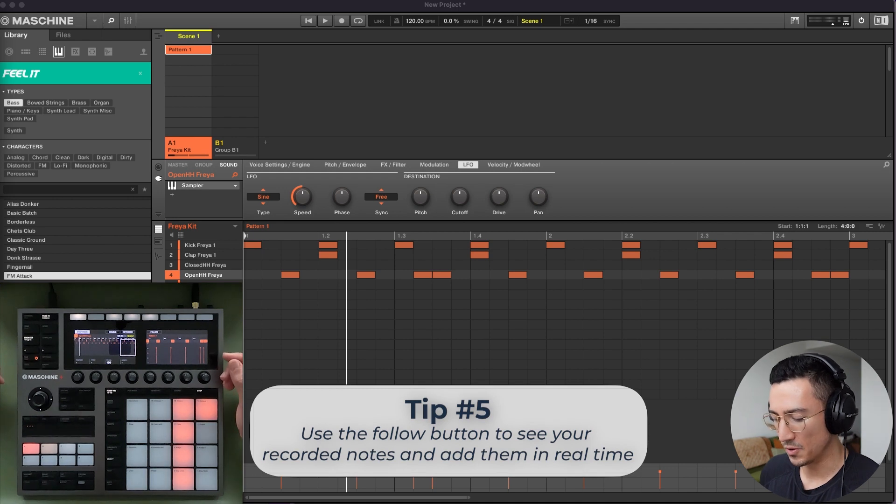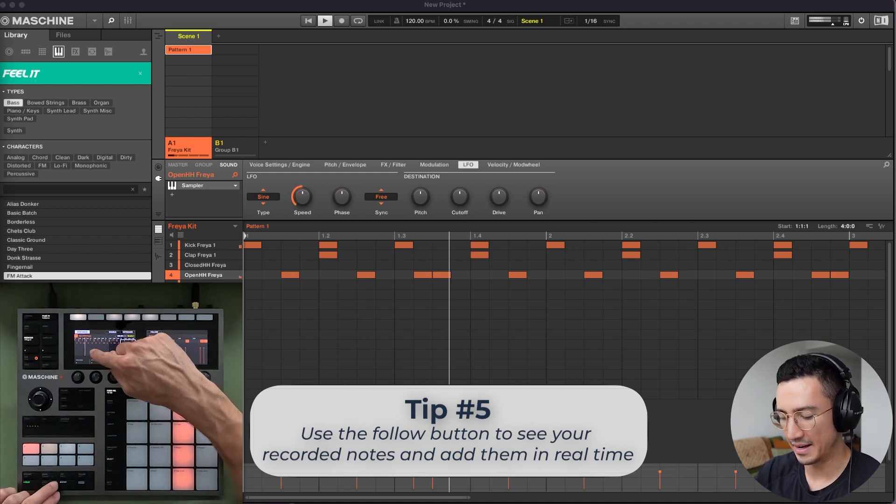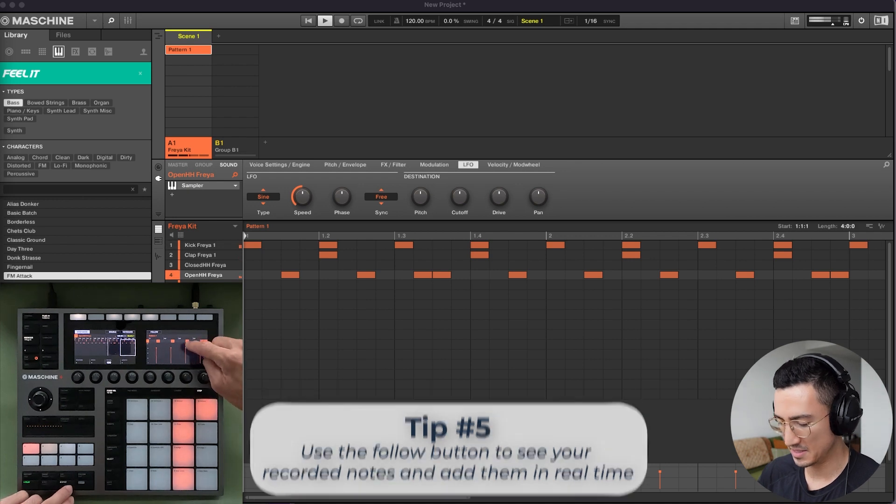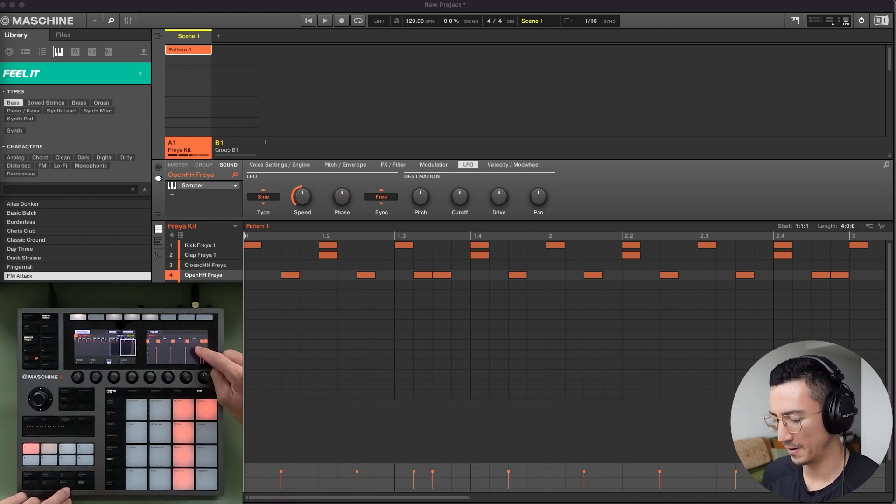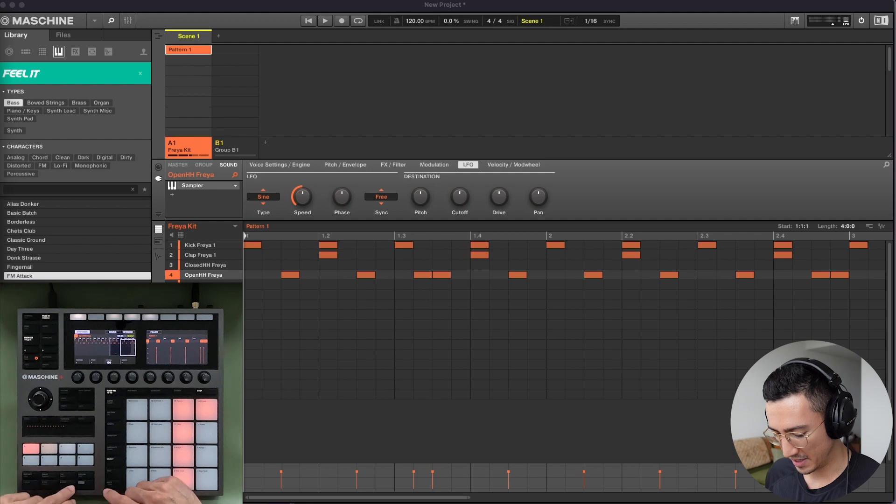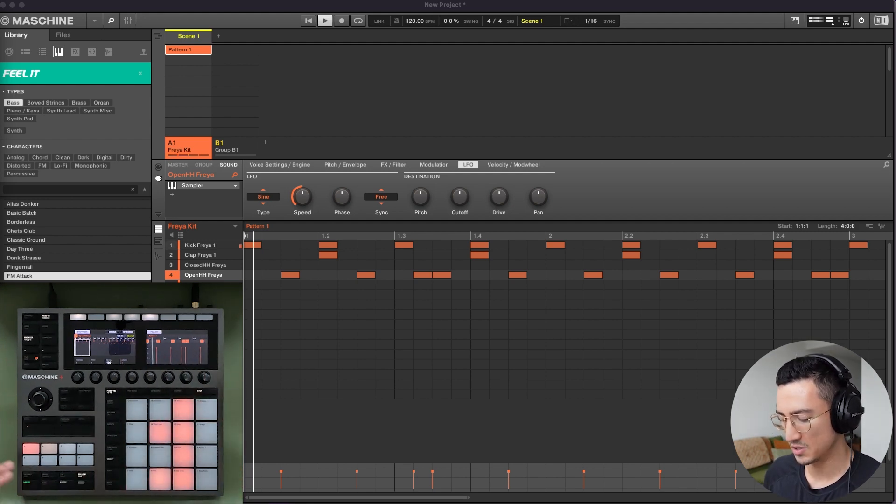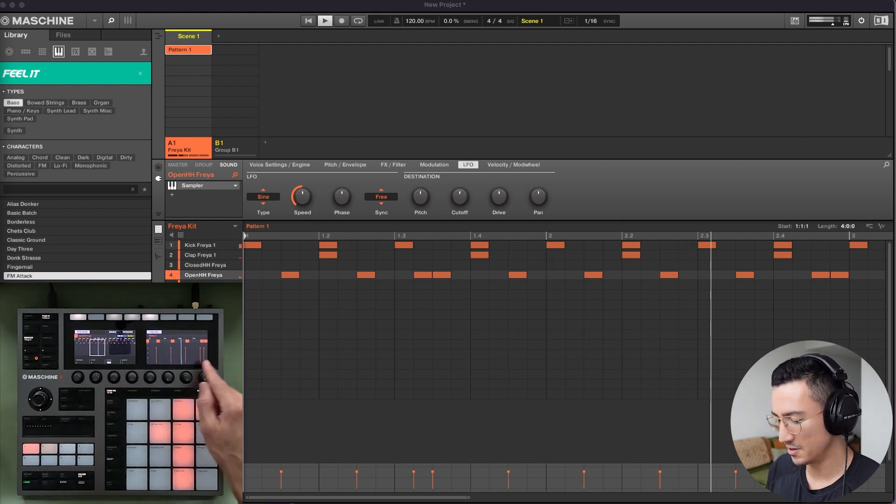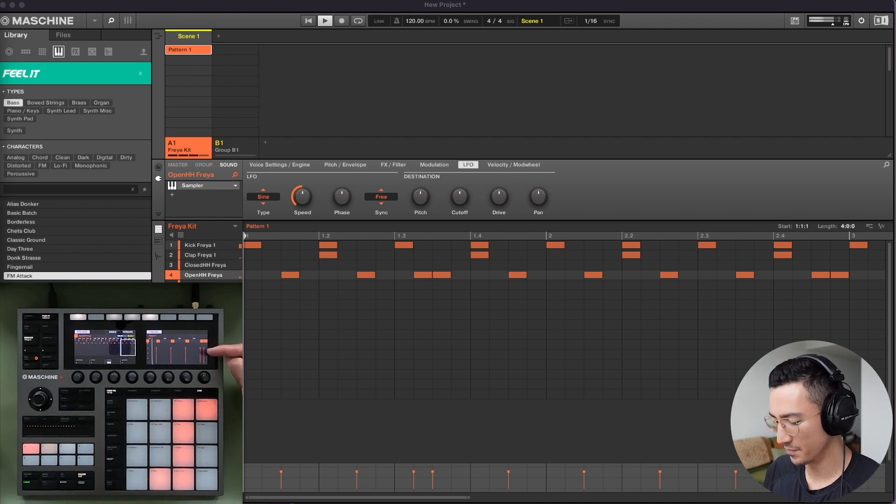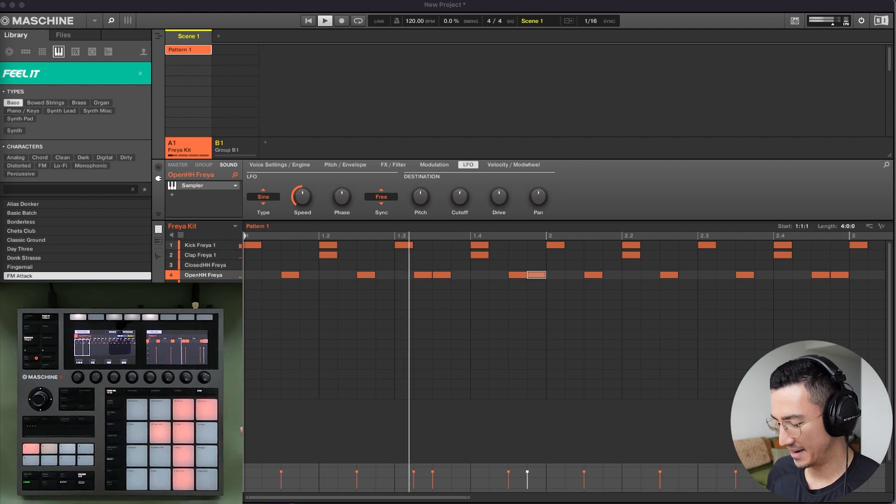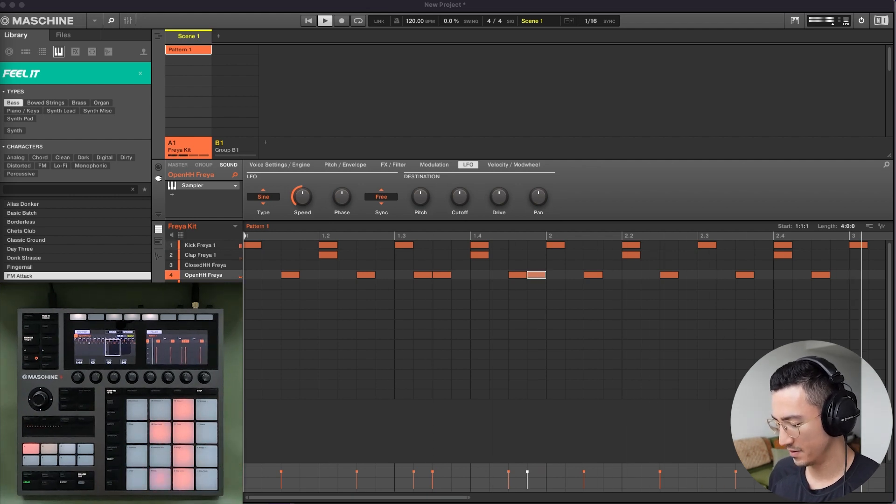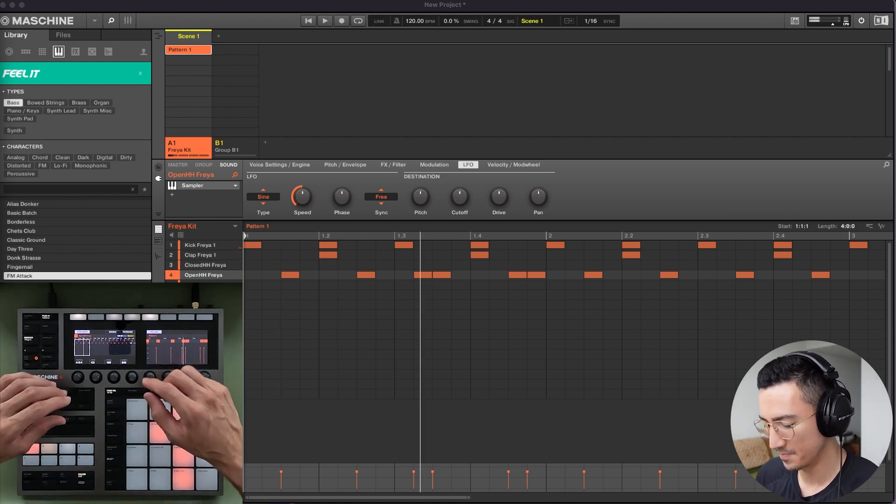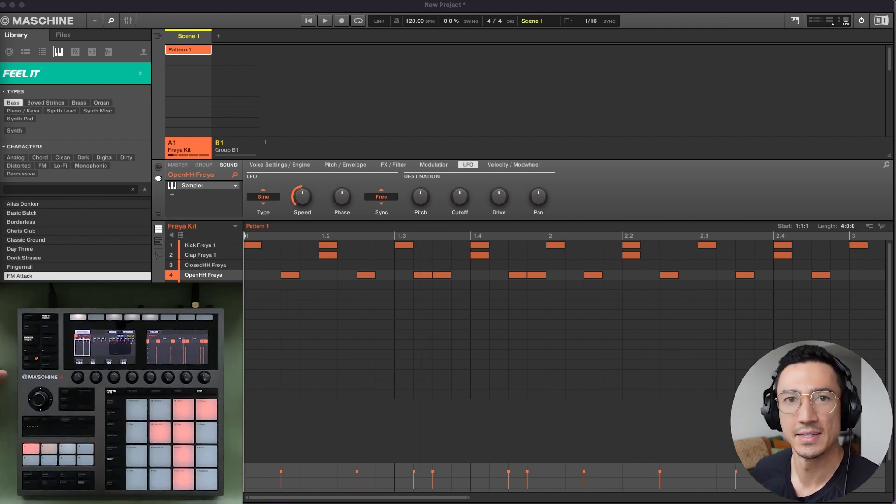Tip number five is a useful one. So when I press play, you'll see that the play marker is going through this. But in this display, all I see is this fourth part here. If you want this box to follow this play marker, you can hit this follow button. Now watch what happens. So it follows and in this display, it actively updates as well. So if this is playing and you want to add more notes on the fly or take them off, you could do that. So that's how you use the follow button.